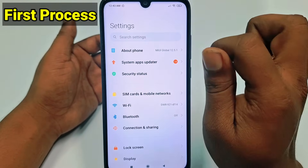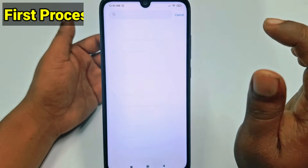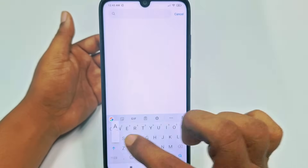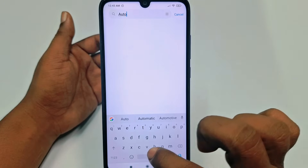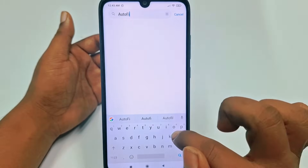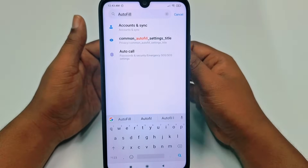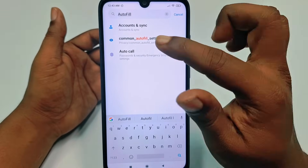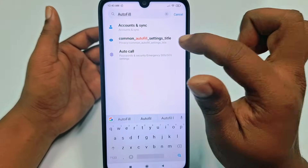In Settings, you can see a search bar — search 'autofill' right here. I'm using my phone so you can see 'Common Autofill Settings' as the option title.